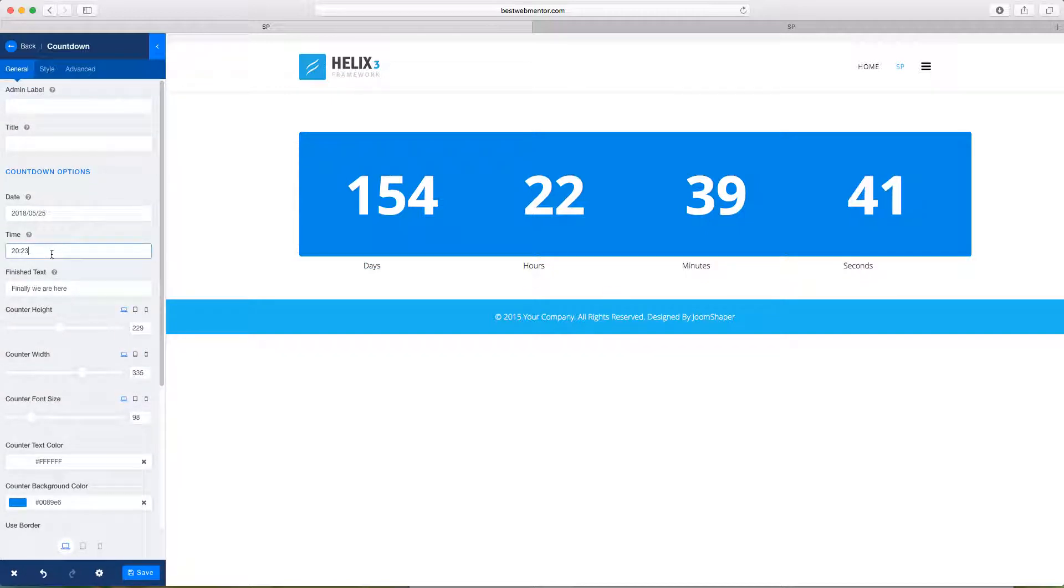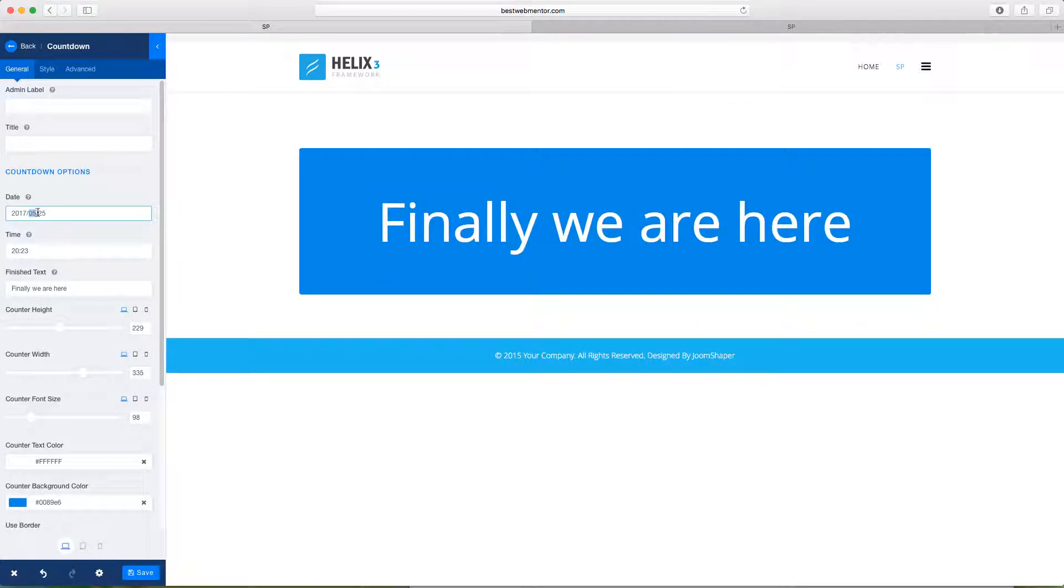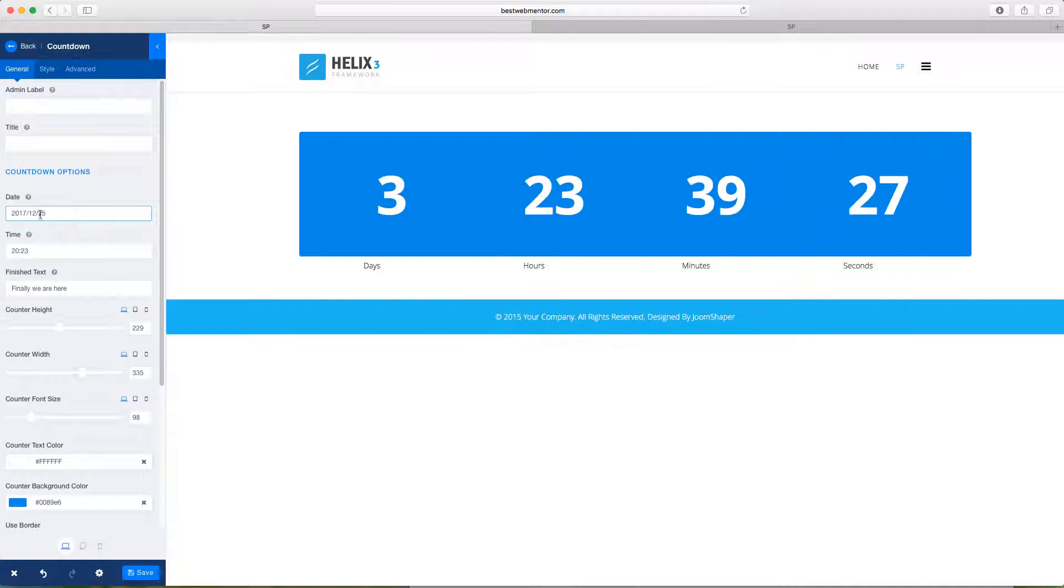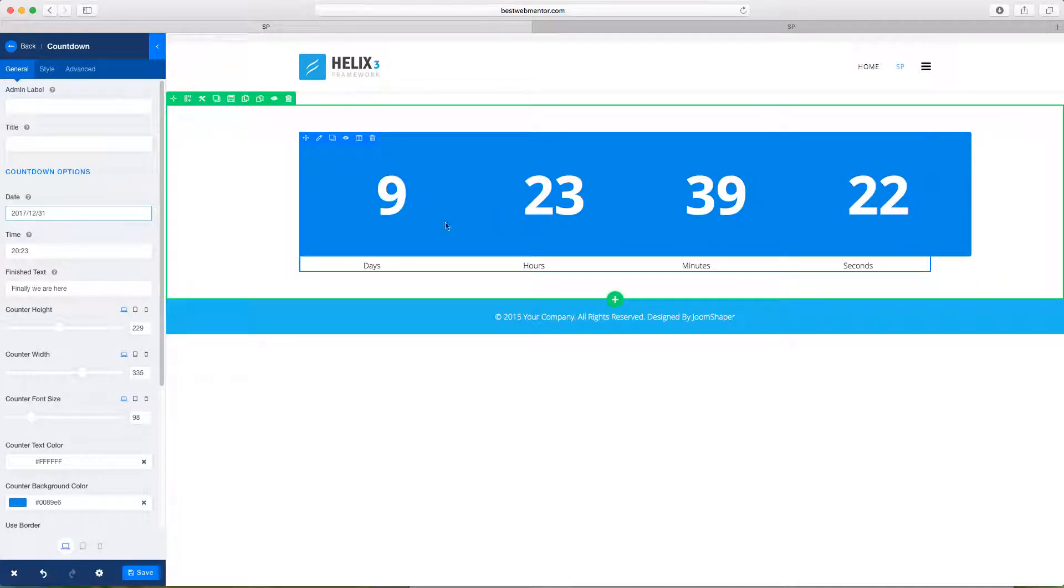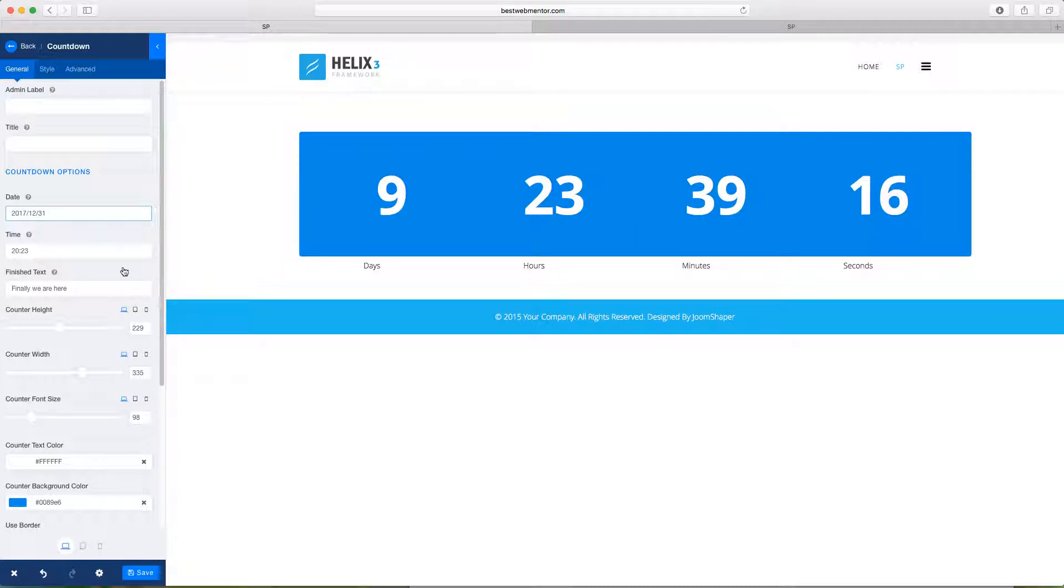And you can change the date format here. So you can change what date that this shows up on. So you have the year. So let's say 17 and then we want to change this to 12 and we want to change this to 31st. So right now we'll just change that date to December 31st of 2017 and it changes nice and neat.